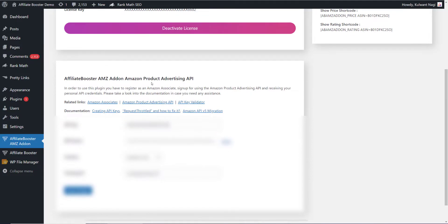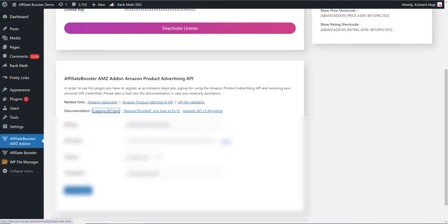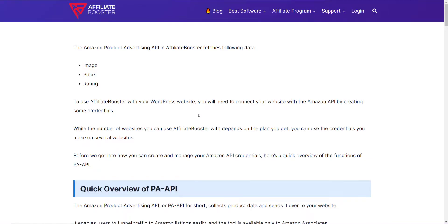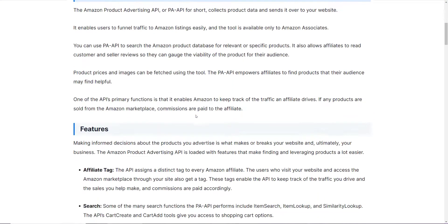We have linked all of the guides here in the documentation: creating API keys, request throttle, Amazon API version 5 migration. All you need to do is click on creating API keys and it will open an article at affiliatebooster.com where you will learn how to actually create these keys.